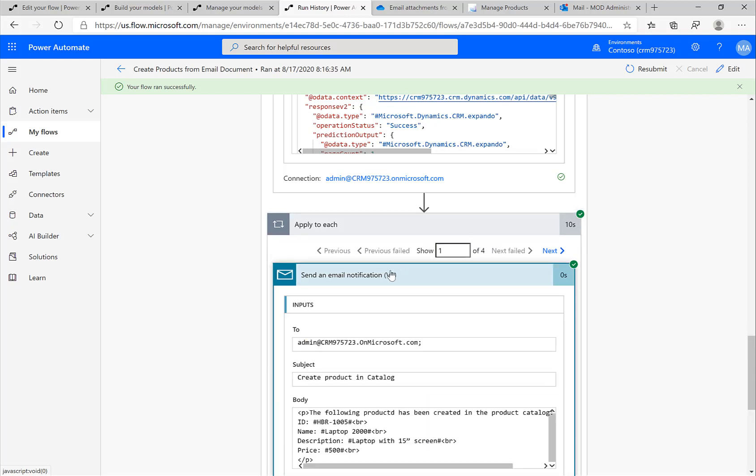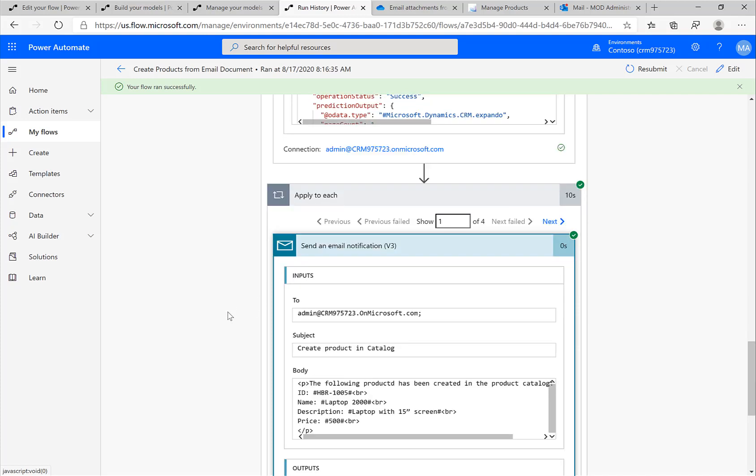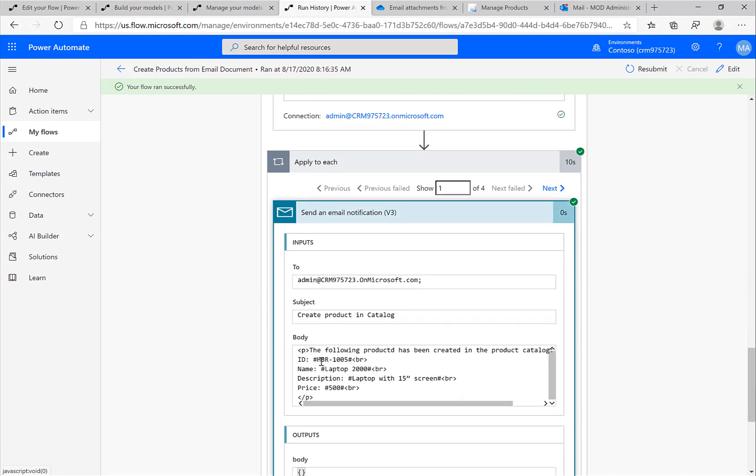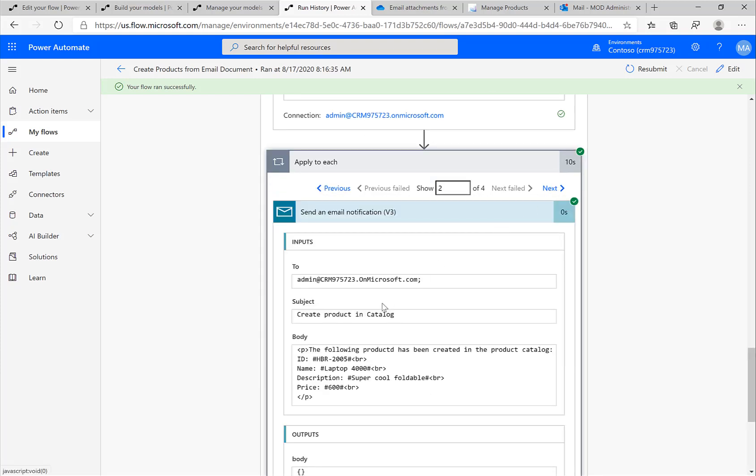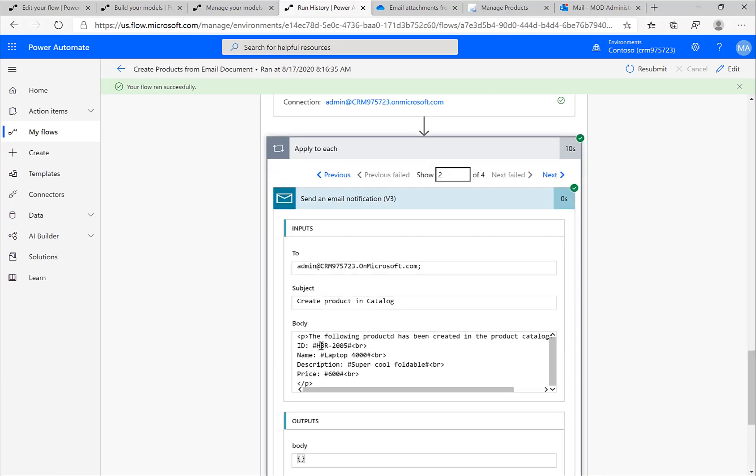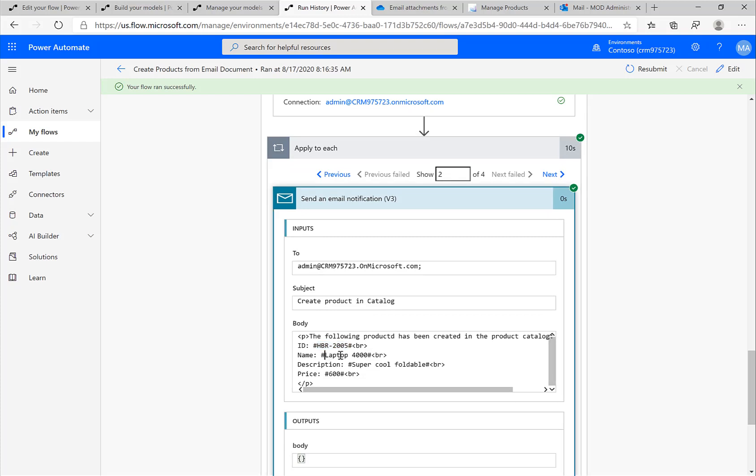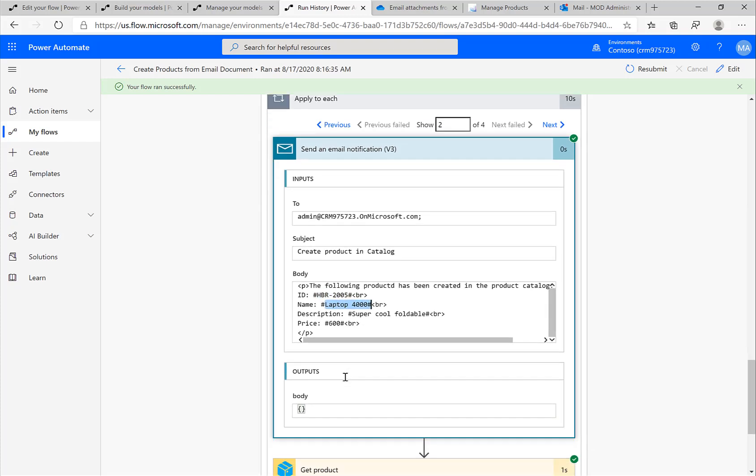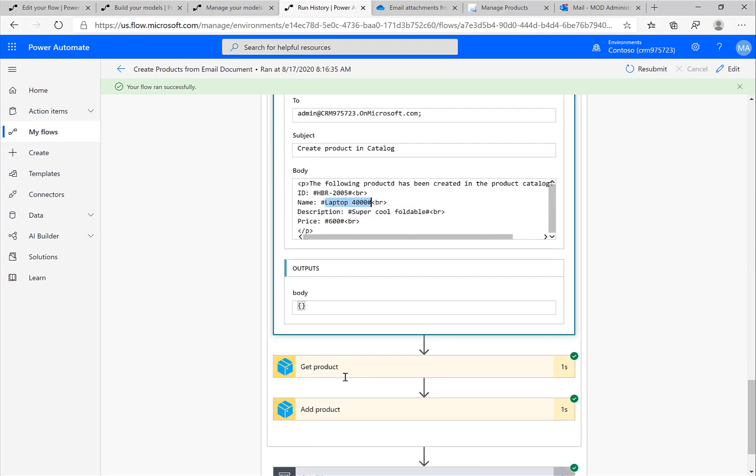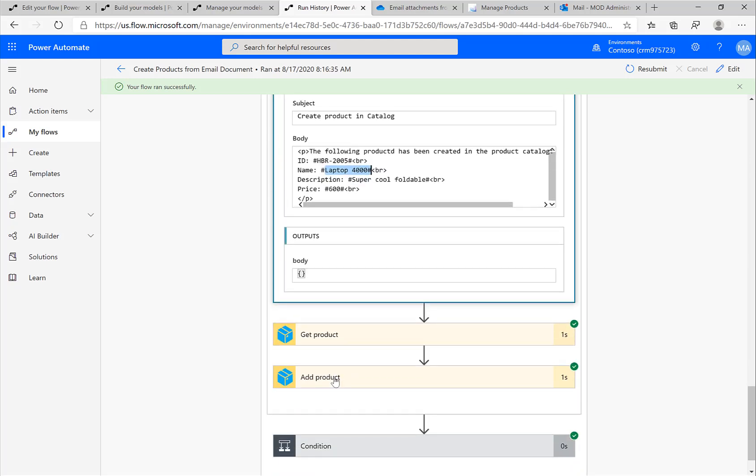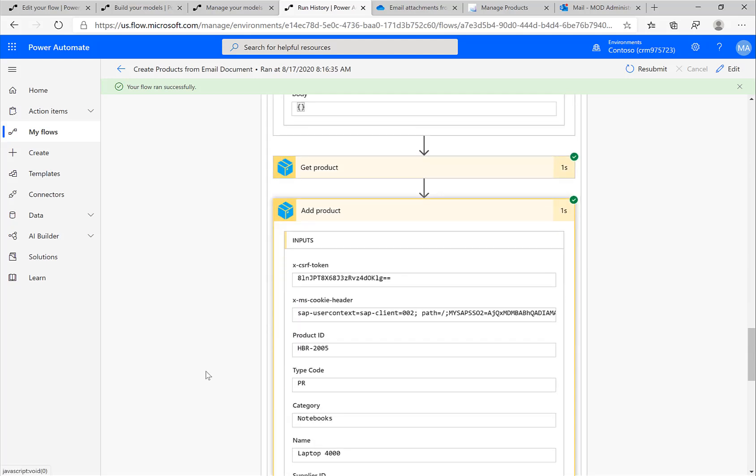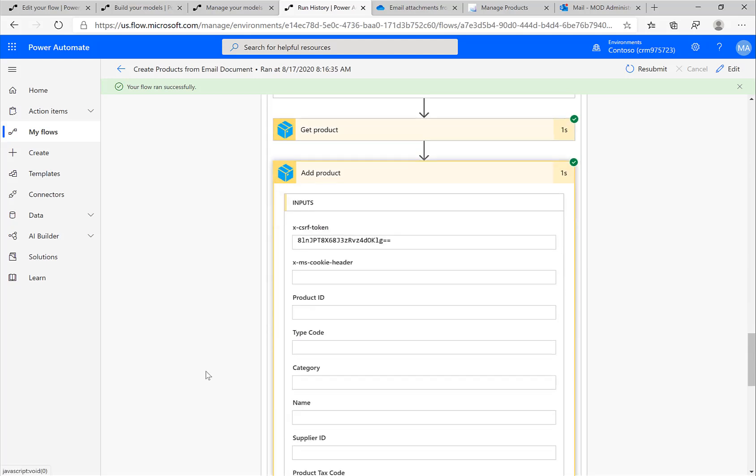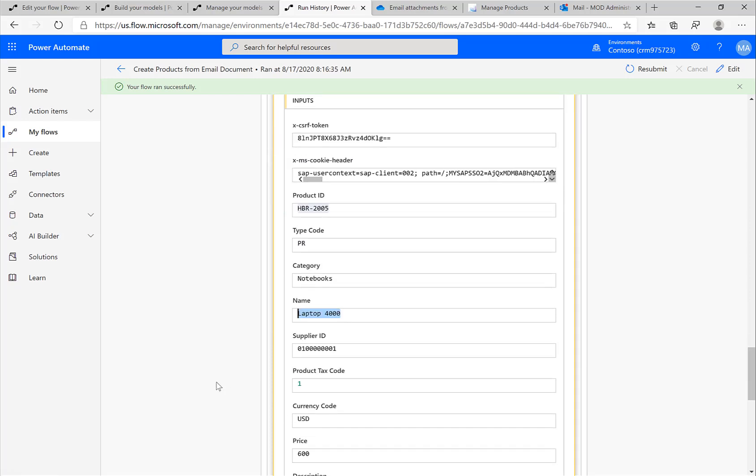Now with the actual rows that contain data, I'm looping over them. I'm extracting here the HBR 2005 or whatever product and so on. Then I'm sending an email again. This is just information in my specific case that could be an approval. But then more importantly, I'm using this custom connector to save this information in the SAP system, to really create this information in the SAP system.